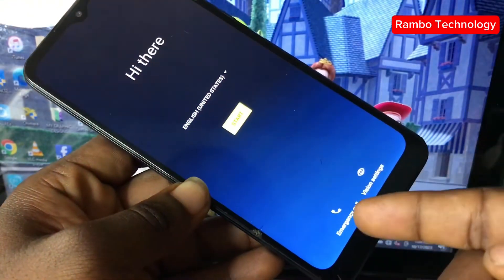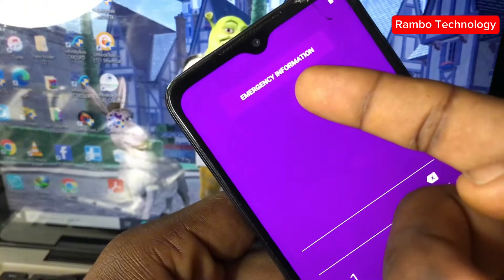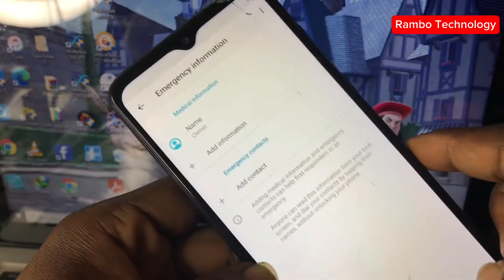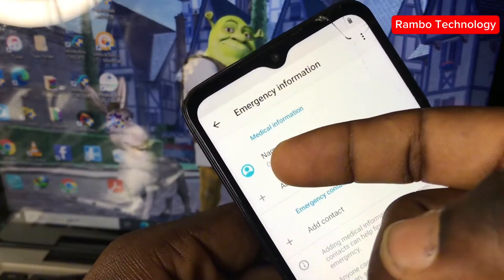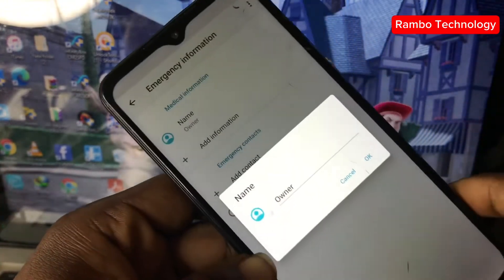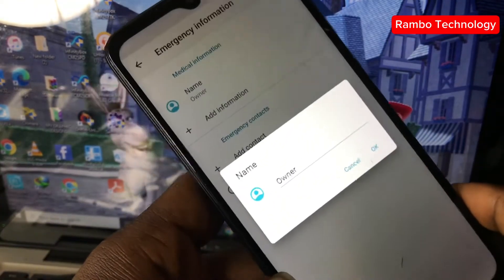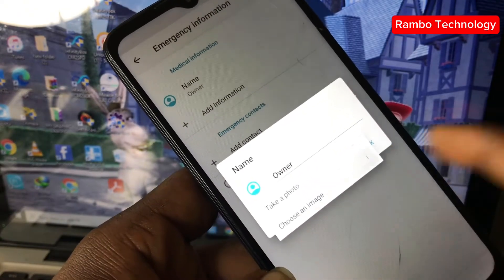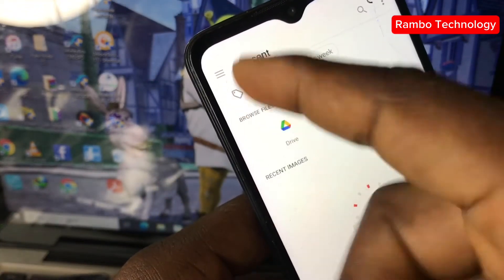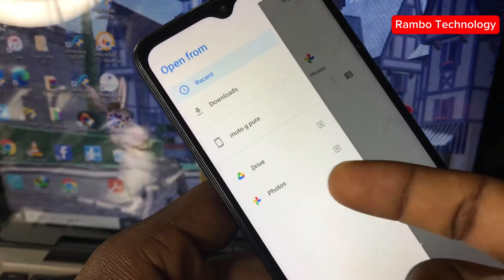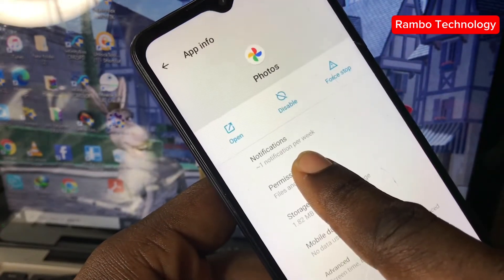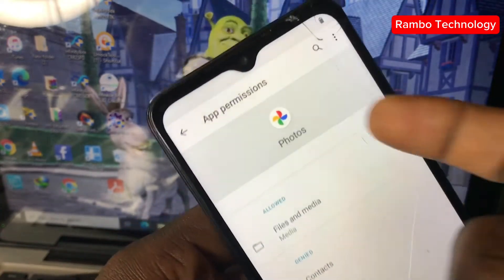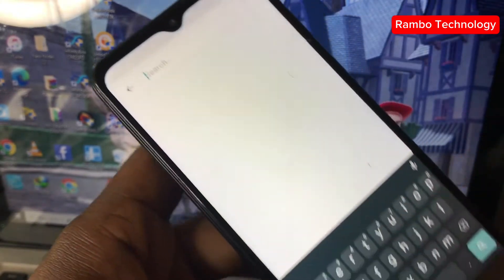On the main menu, click Emergency Call, double-tap Emergency Information, click the pencil icon, and tap the image on the left corner of your screen. Tap the image again, choose Photos, then tap and hold on Photos, and click on Permissions.